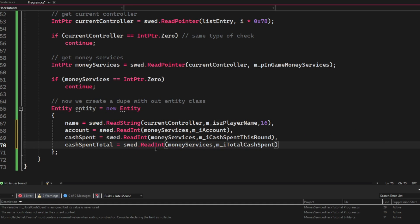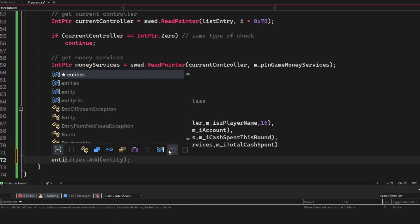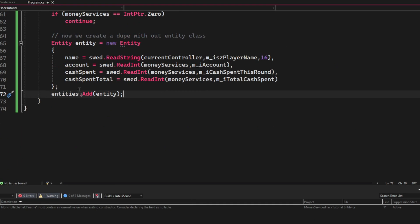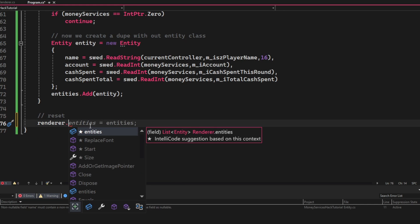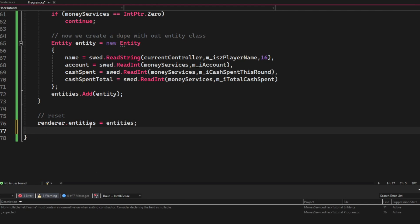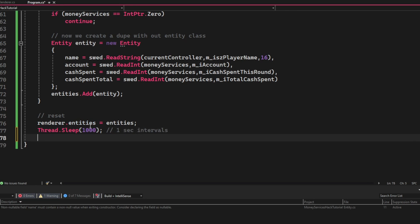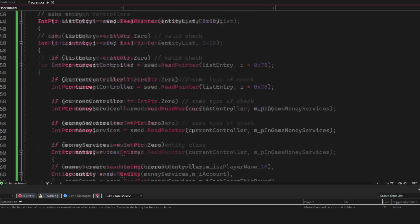Then we add it to the entities list and make a copy to the renderer.entities. We sleep for a second, and that's it. You can add more variables if you want to, but let's try it out.